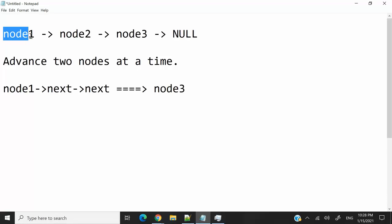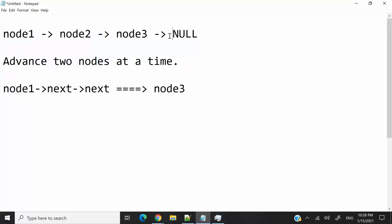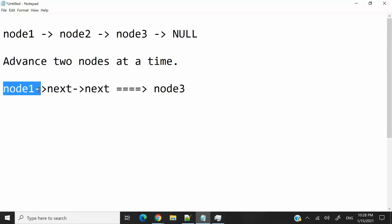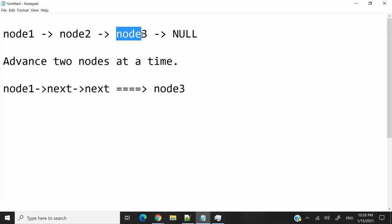So let's say this is our linked list. We have node 1, node 2, node 3, and node 3 points to null because it's the last node. Then when we call node1.next.next, we're going to get node 3. So that is how we can jump from one node to the node right after the next one.